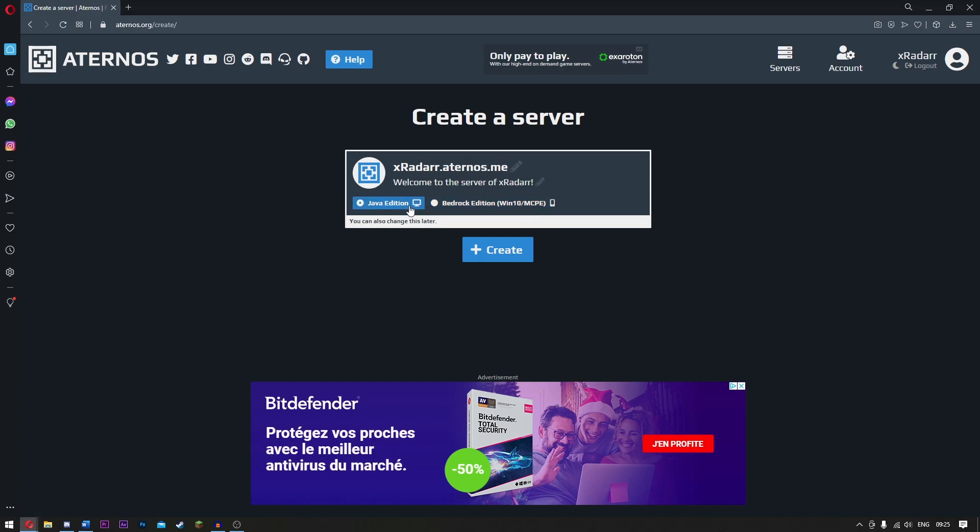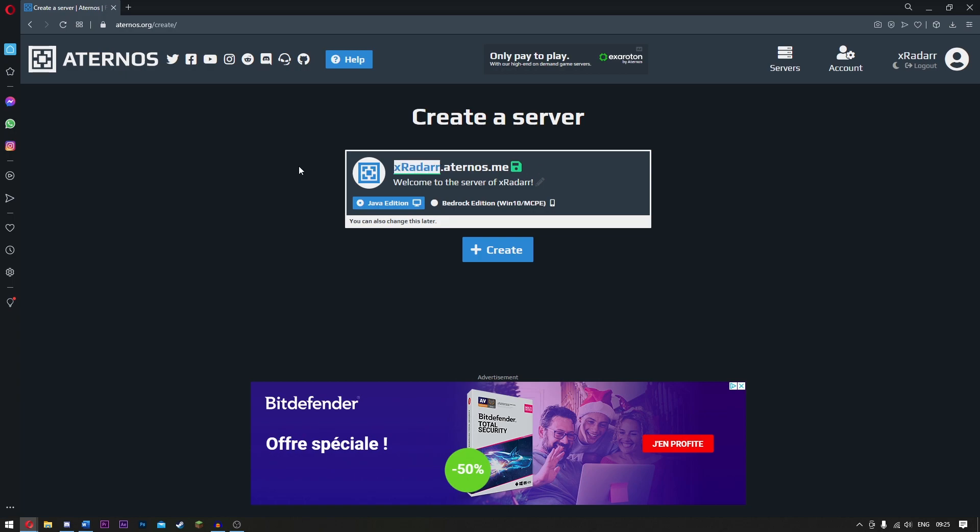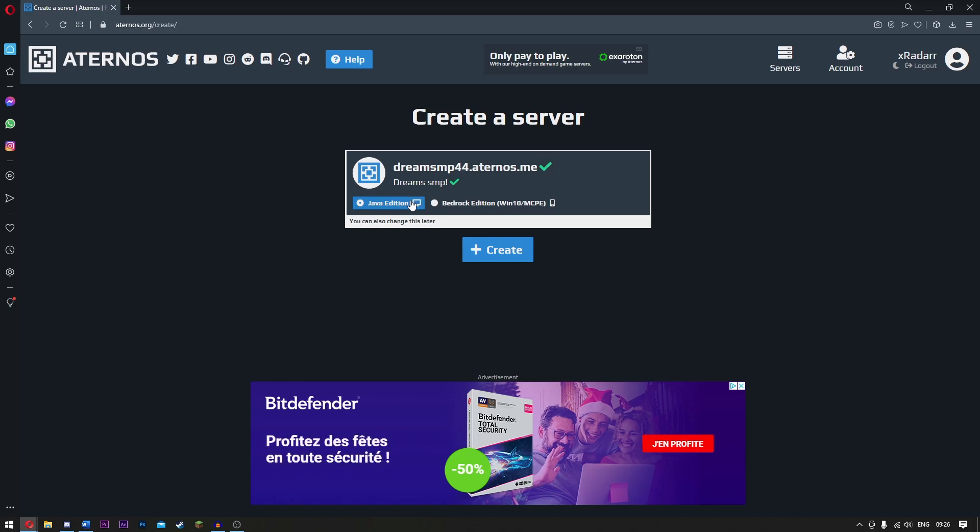Now we want to name it. I'm going to name mine Dream SMP44. So guys, once you've got that, simply click save and then you click create.